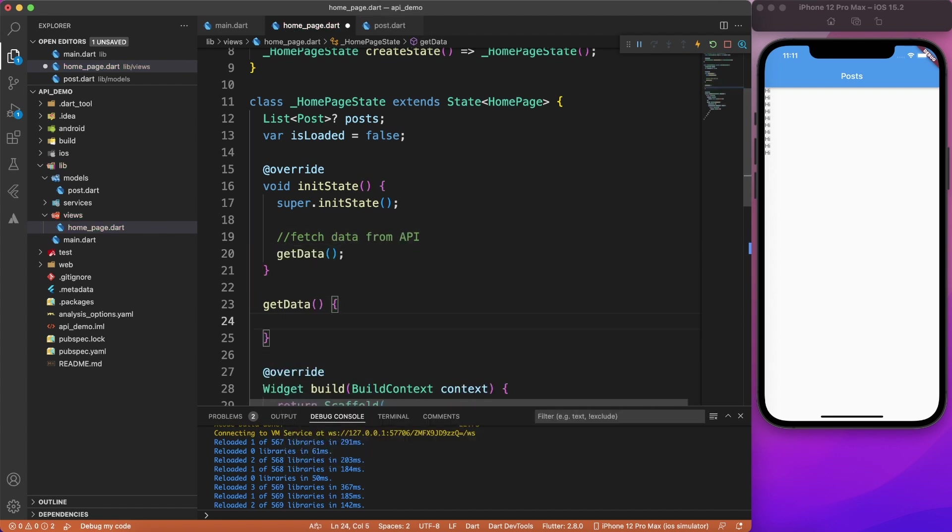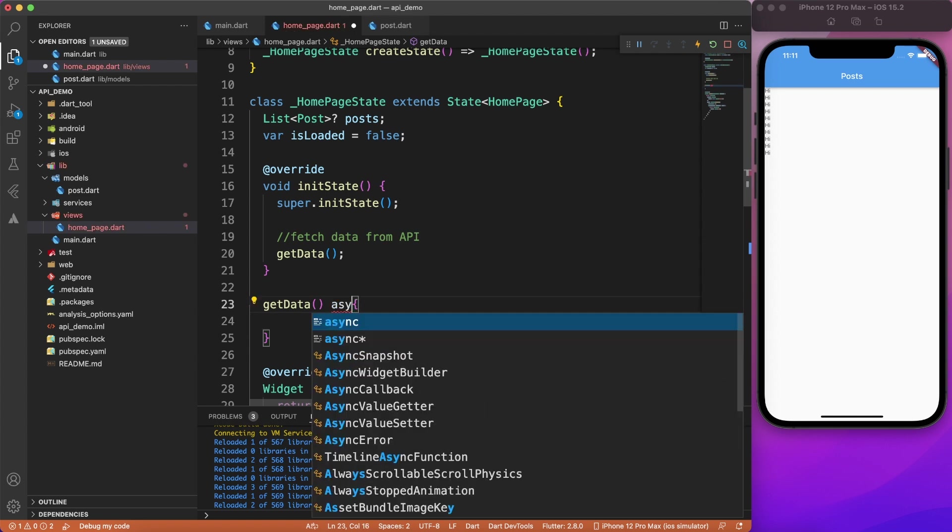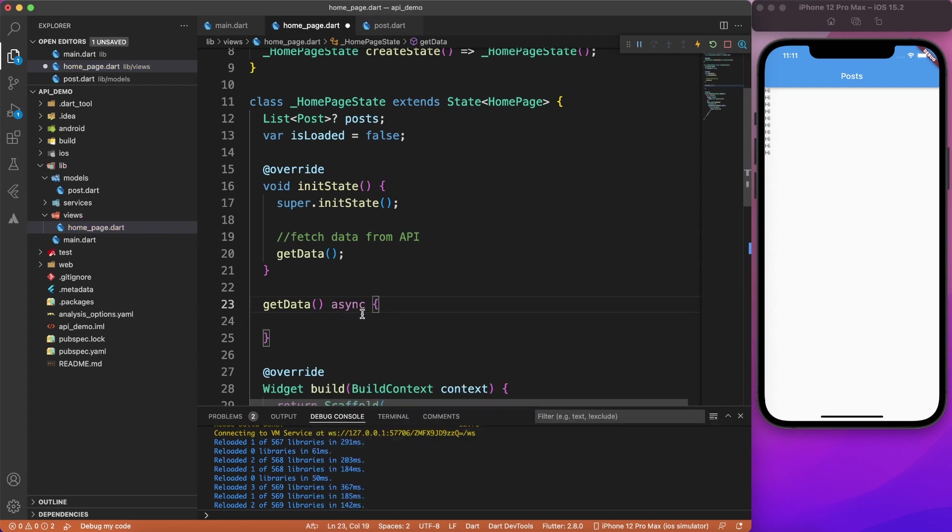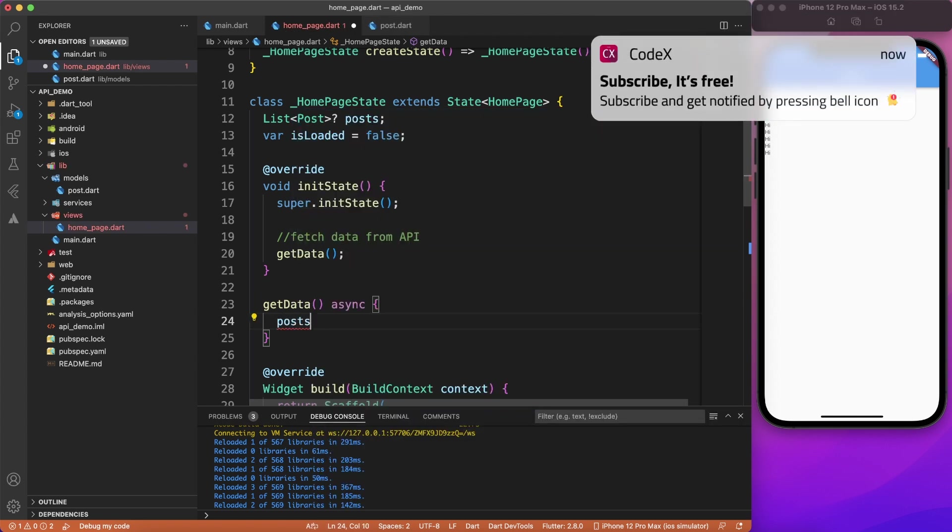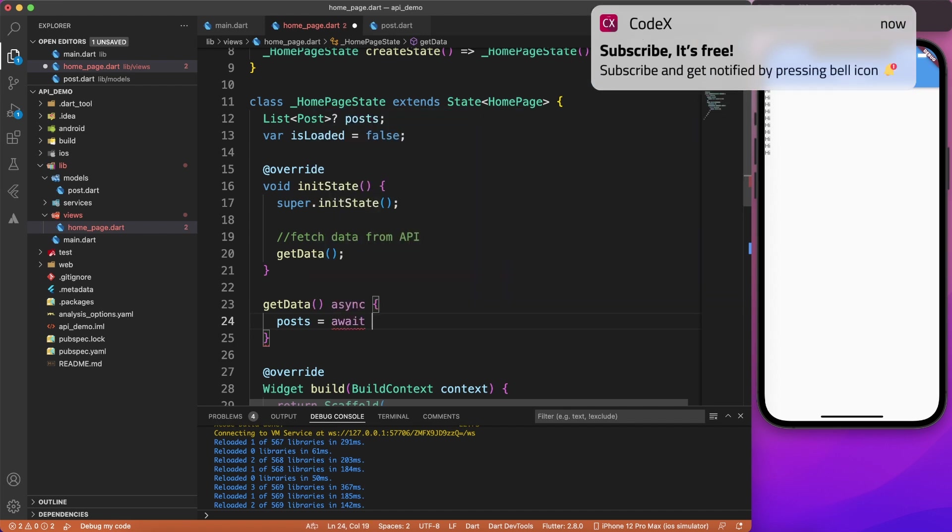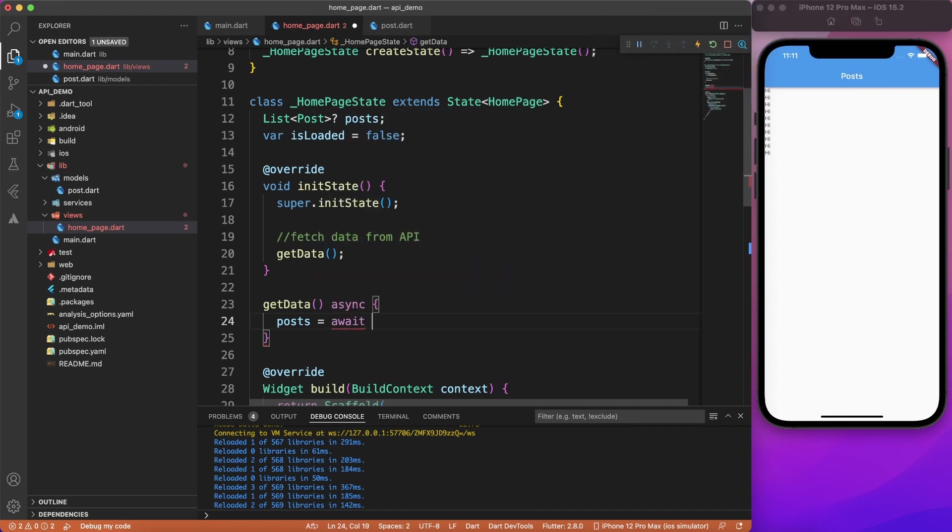So what I have done here, I've created one method, which is responsible to get the data. And that method I'm calling on init. So here, I want to make it asynchronous so that I can fetch the data and wait for that response. Now what I will do once the response comes, I will assign it to the post. But we don't have any helper which can fetch the data from internet. So let's go ahead and implement that.